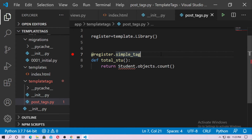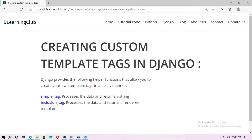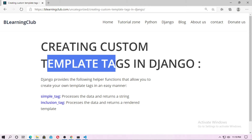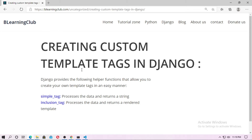In the next video I will show you how to use the inclusion tag. So in this video, I will show you how to create template tags using simple tag. You can also check the blog on creating custom template tags in Django — I put the link in the description box, so go to the vlearning club website and check it. First I will show you the simple tag, and then in the next video I will show you the inclusion tag.